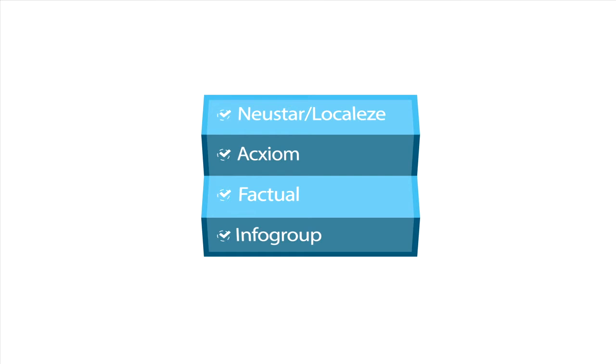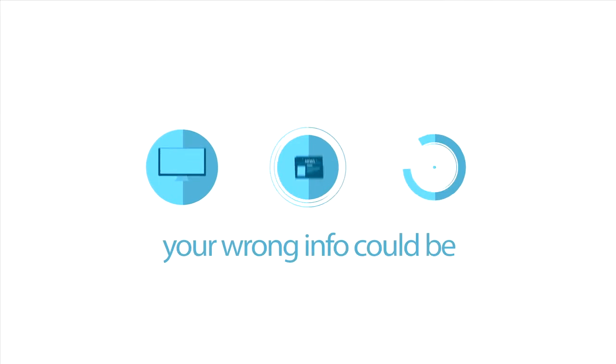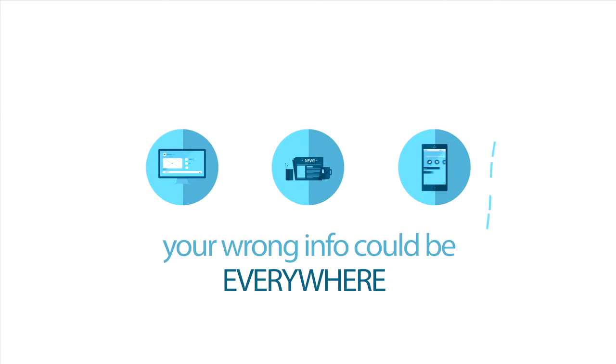If your business has an incorrect listing with one of the four major data providers, that wrong information will be disseminated all over the web.